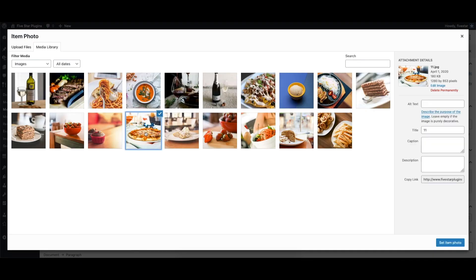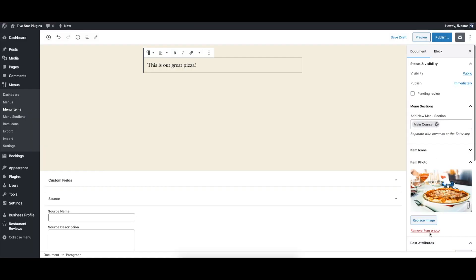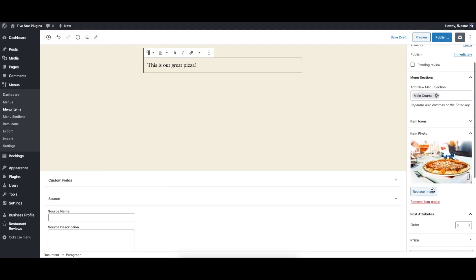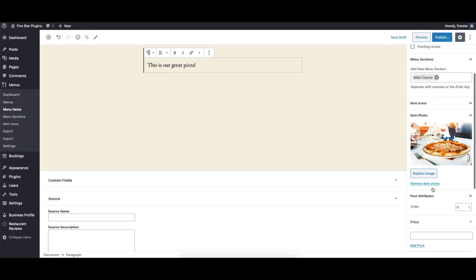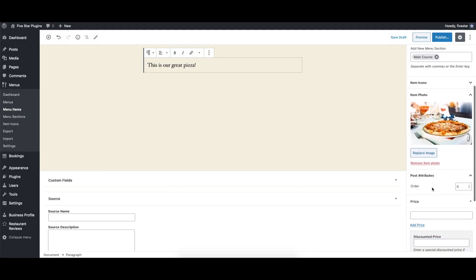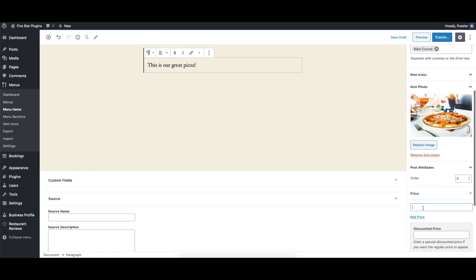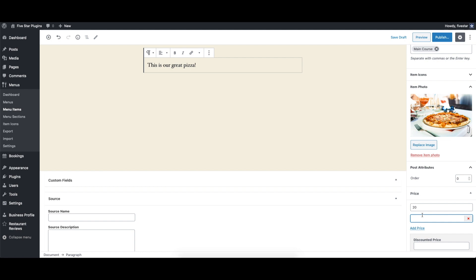You can then use the item photo section to choose an image for your new menu item. After that, the last thing to do is set the price. You can even add multiple prices for the same item. This is helpful if you offer variations on a dish, for example.